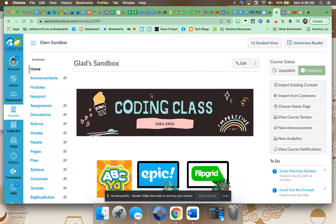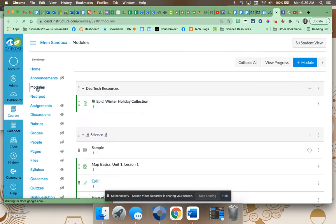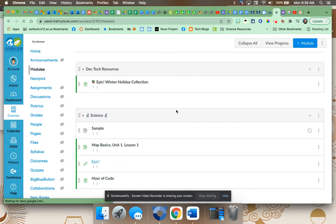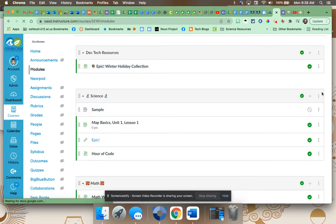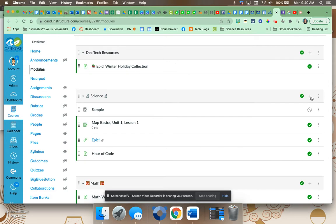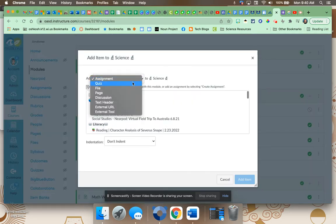Now we're going to go into your Canvas. You're going to go to modules. We're going to pretend this is a science test, and we're going to hit this plus sign next to science. And where it says add assignment, we're actually going to do external URL.